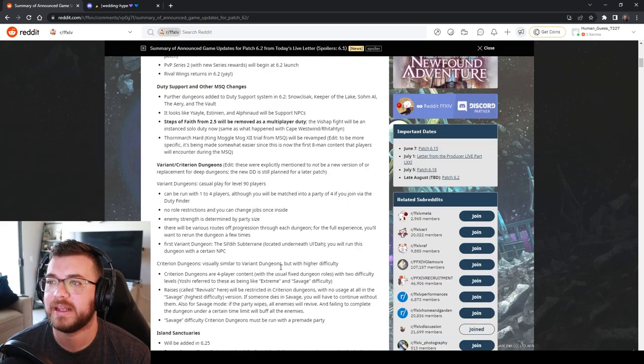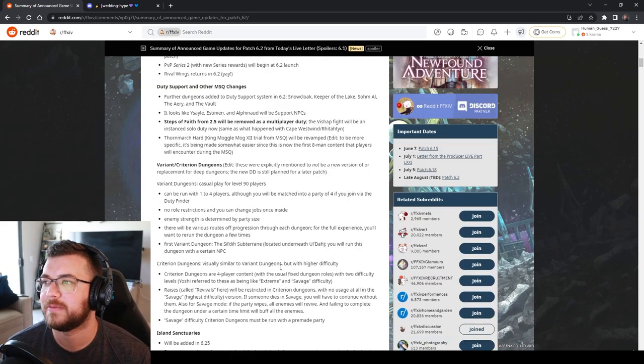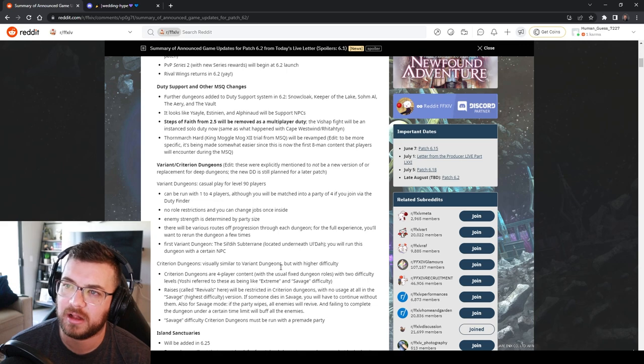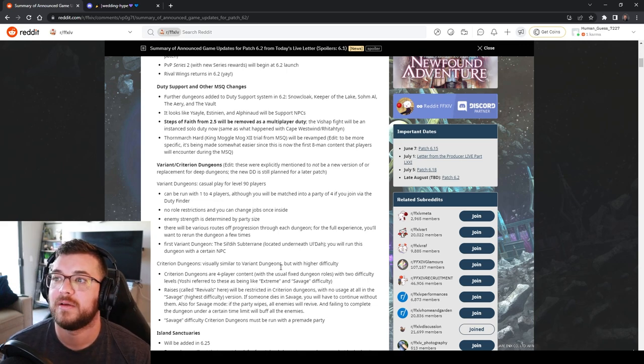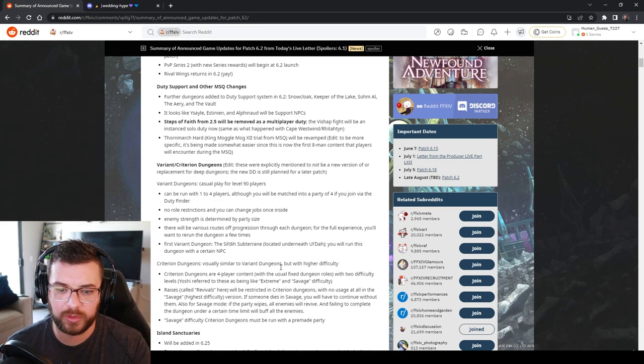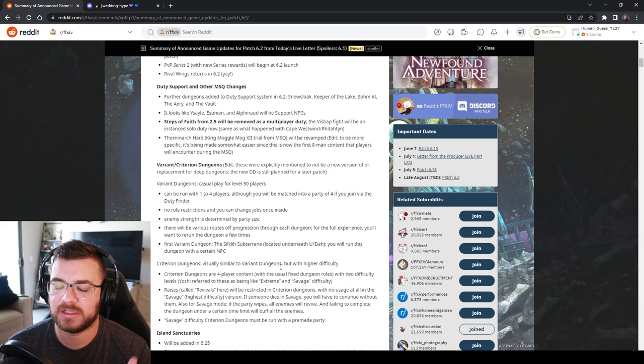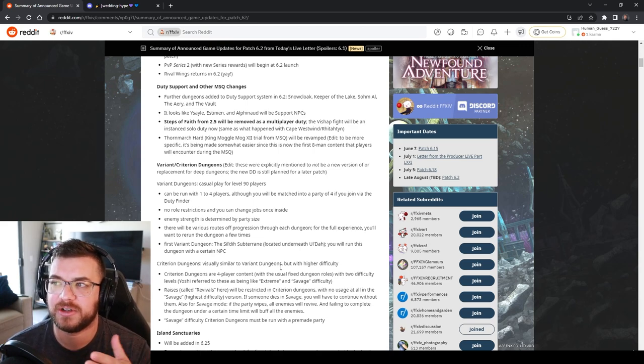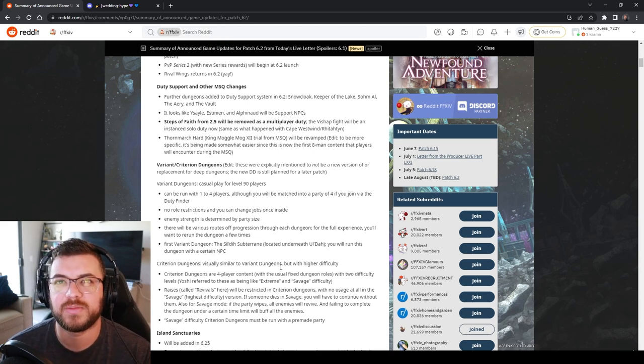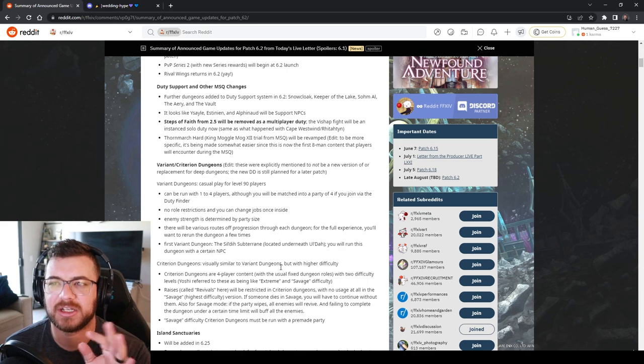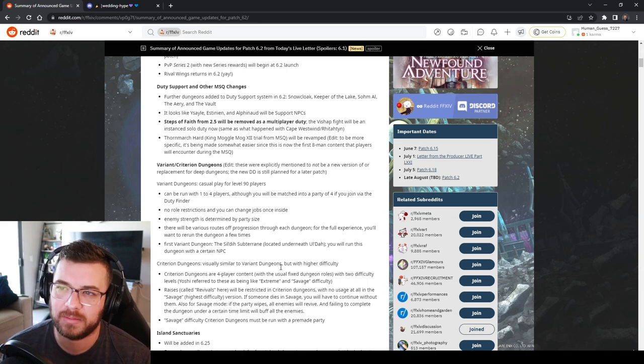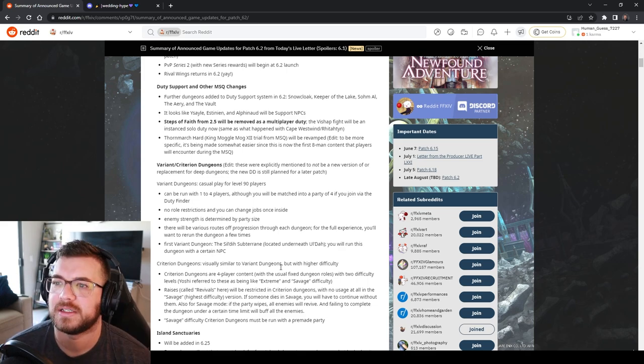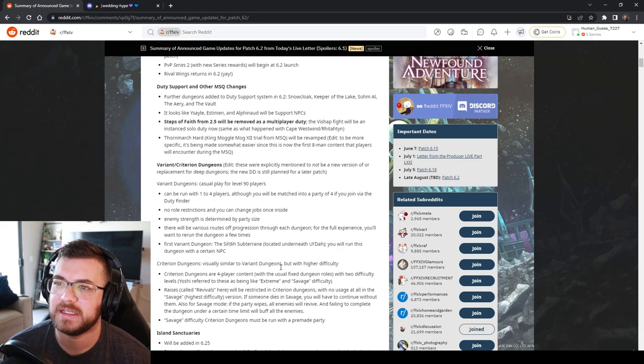We're getting more duty support added to 6.2. Snowcloak, Keeper of the Lake, Somal, the Aerie, and the Vault. While they're doing this they are also reworking those dungeons. So some of these dungeons are going to run a little smoother. Some of the mechanics are going to change and I'm all for it because they've been doing a great job thus far. Ysail, Astinian, and Alphanod will be support NPCs.